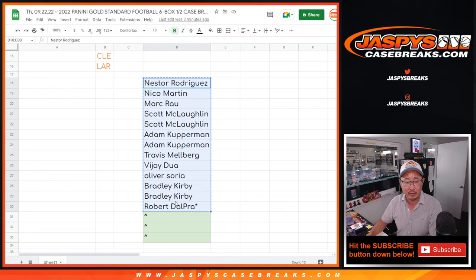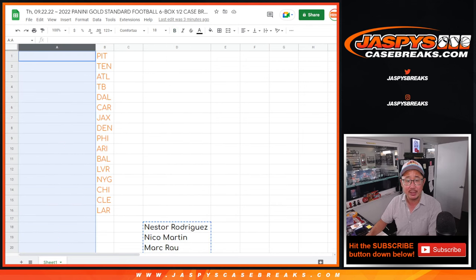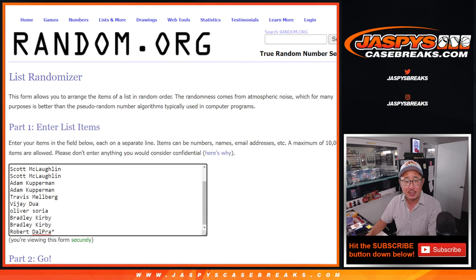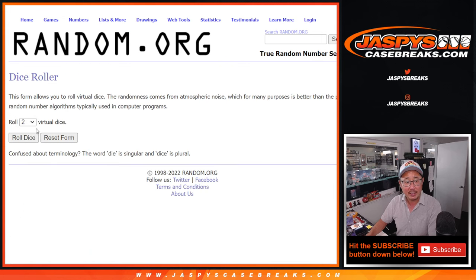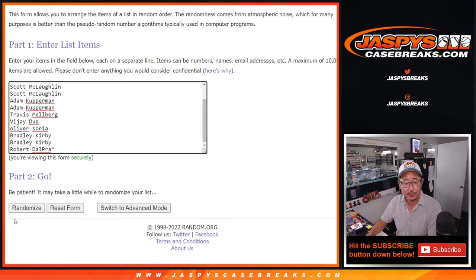All right. First dice roll will be for the extra spots, and the second dice roll will be matching up with the team. So here's our first dice roll. Top three after 10. Five to five, 10 the hard way.